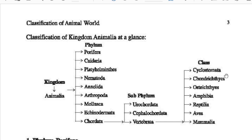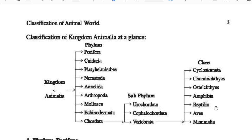Vertebrata is also divided into sub-classes: Cyclostomata, Chondrichthyes, Osteichthyes, Amphibia, Reptilia, Aves, and Mammalia.